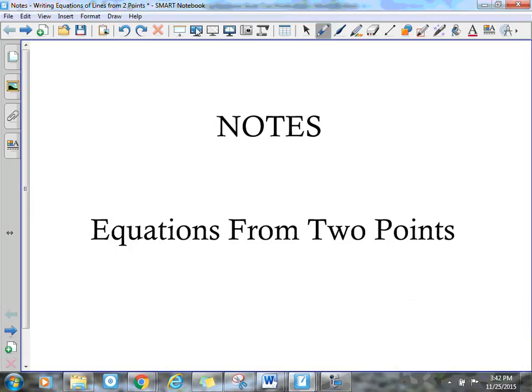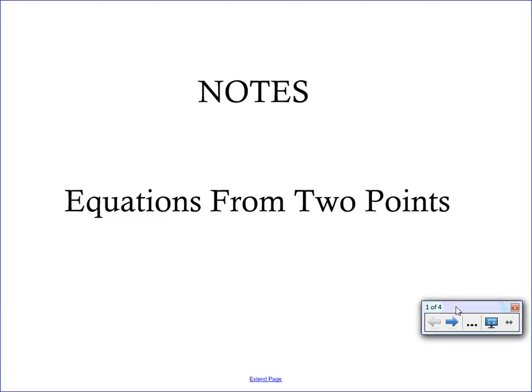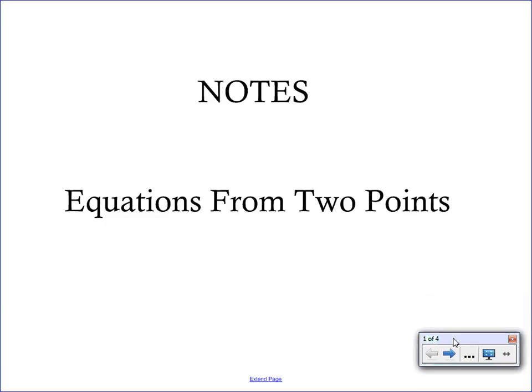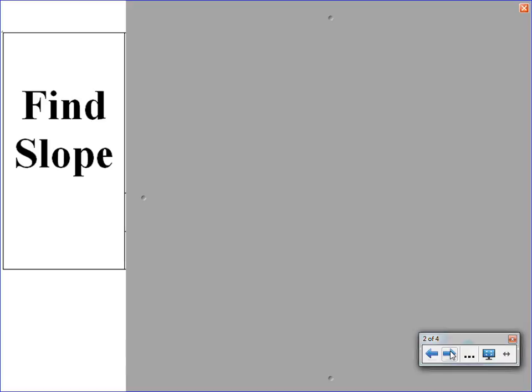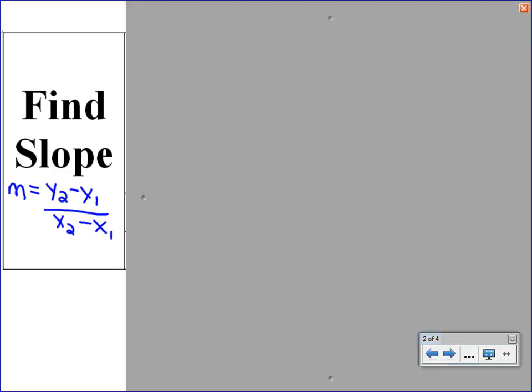Welcome to your second video on writing linear equations. Today we are going to focus on how to write the equation given just two ordered pairs or two points on the line. Given two points, the very first thing you need to do is determine the slope. Write down the slope formula: m equals y2 minus y1 over x2 minus x1. Label your two ordered pairs x1, y1 and x2, y2, then use this slope formula to figure out the slope.